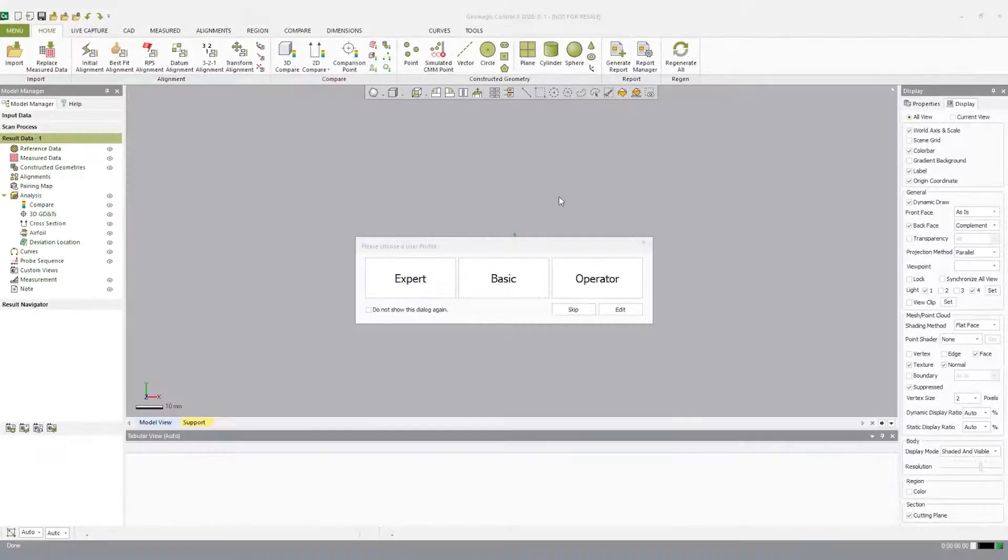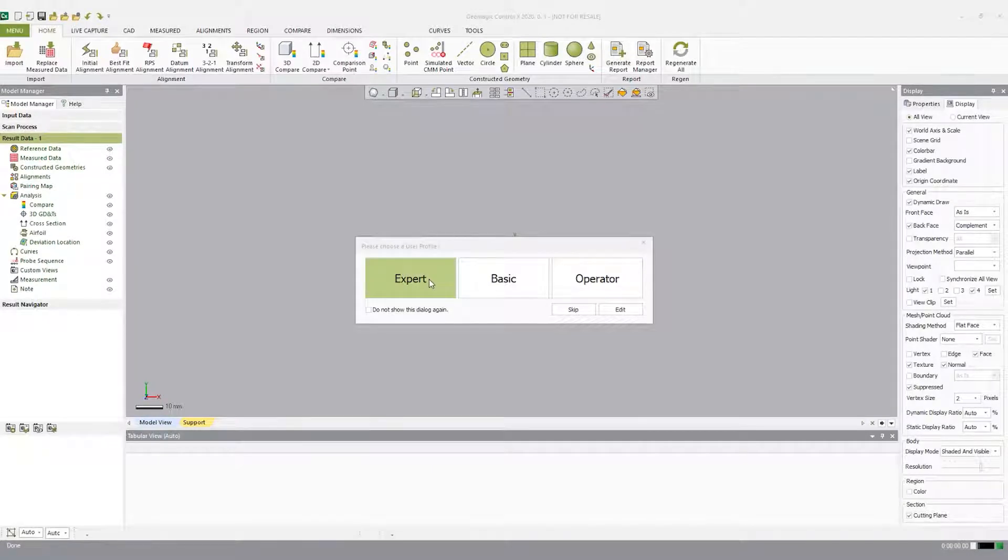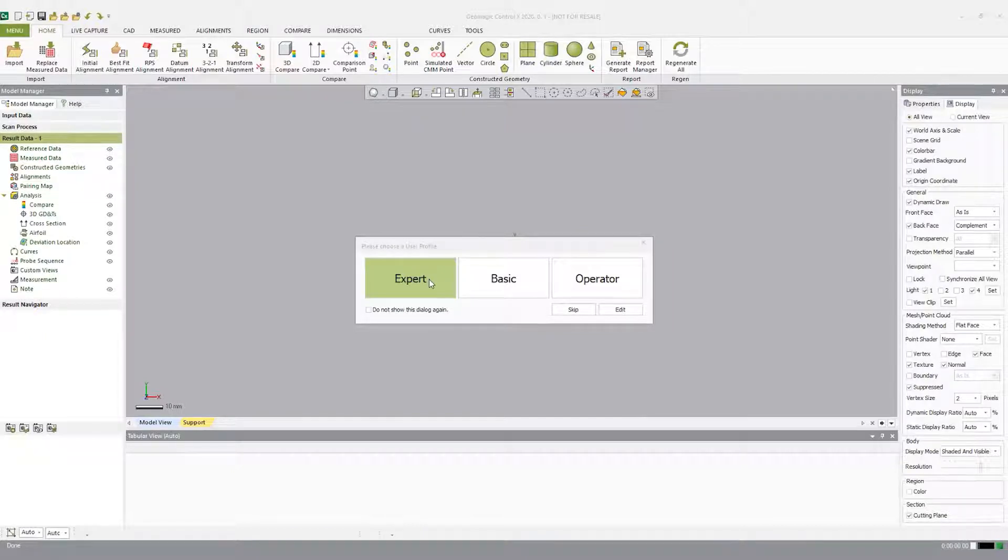Hello and welcome to our Geomagic Control X and Artec Micro collaboration. The purpose of this demonstration is to show how quickly and easily you can validate a part or a manufacturing process by comparing 3D scan data to a reference CAD model.